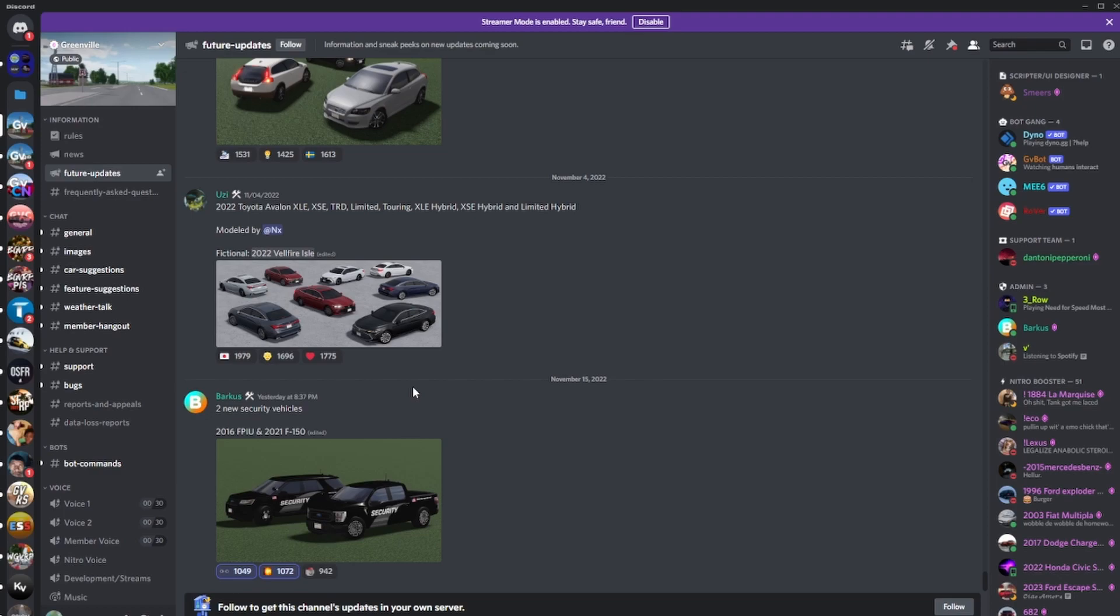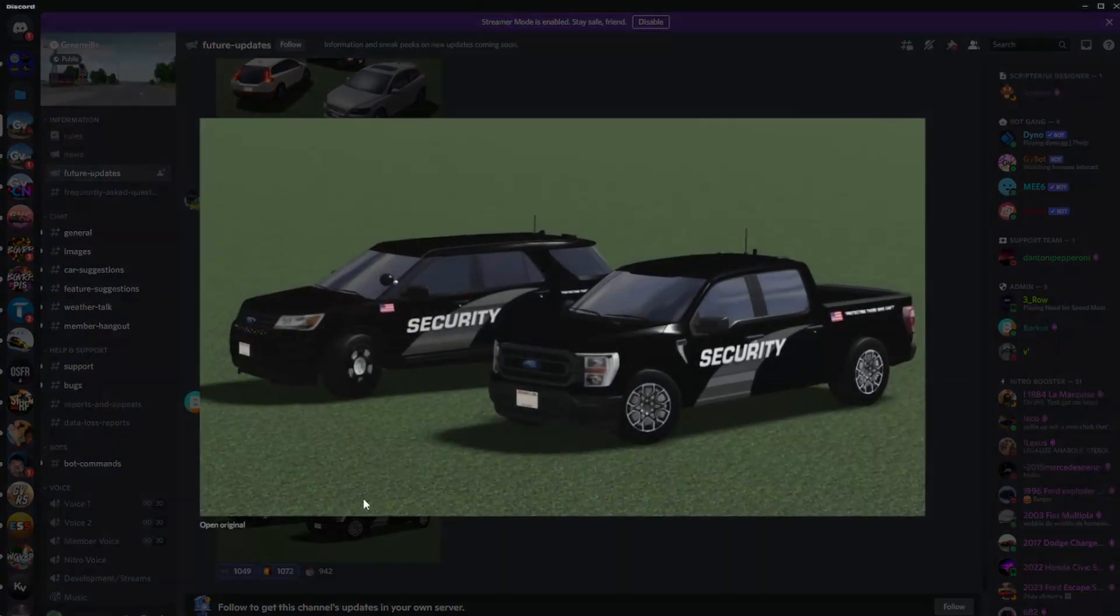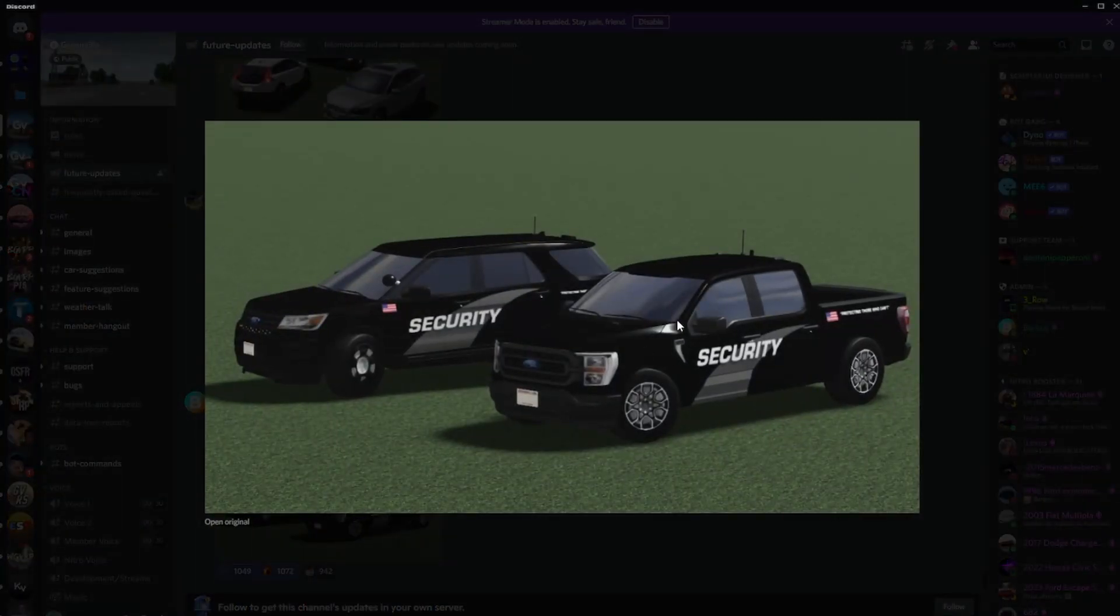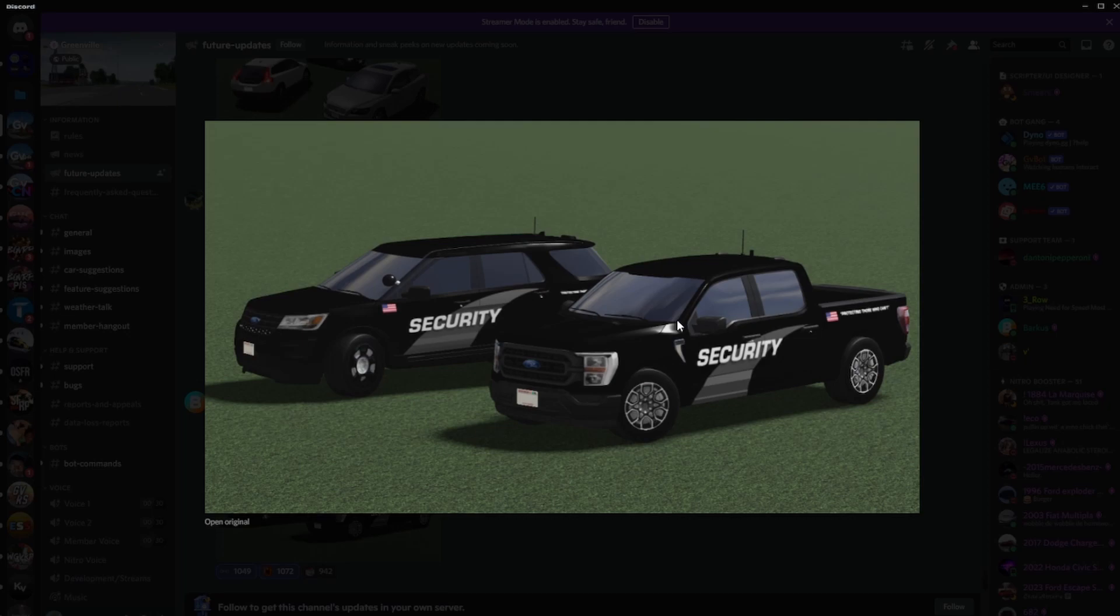The most recent thing which was posted last night, it's two new security vehicles: the 2016 FPI U right there and the 2021 F-150, it's right here. I'm actually glad they're doing a lot more security stuff because security is very unnoticed in Greenville.